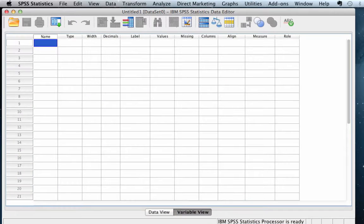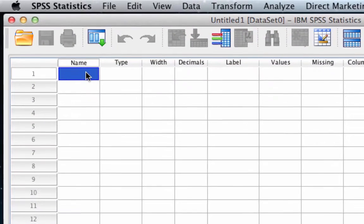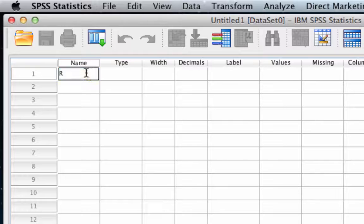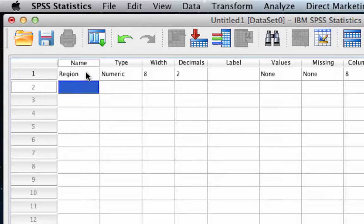Here we are in SPSS, and we are going to start in variable view. Our first task is going to be to create two variables. The first variable we're going to call 'region' — put that under name and hit enter or return. We've now created that variable.